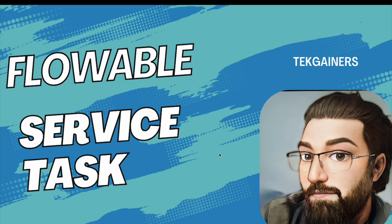Hello and welcome to TechGainers. My name is Chandra and I am a Technology Explorer. To continue with the flowable series, this is the next episode where we are talking about the service task.